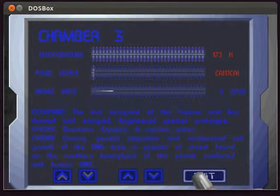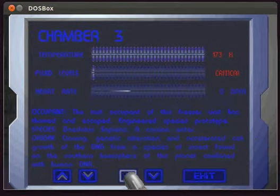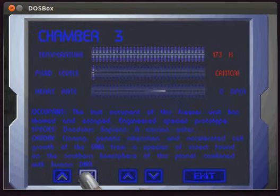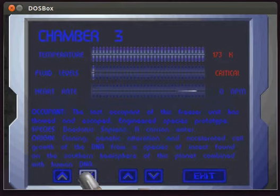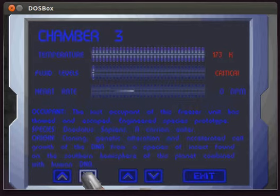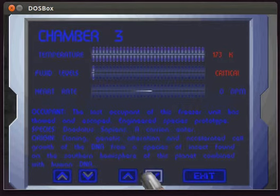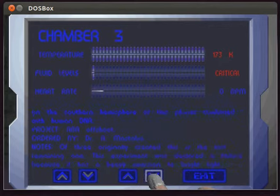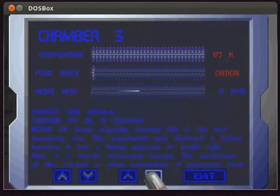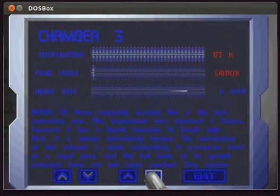Chamber 3, the last occupant of this freezer unit has thawed and escaped. Engineered species prototype. It's a carrioneta, cloning, genetic alteration and accelerated cell growth of a species of insect found in the southern hemisphere combined with human DNA. Oh, lovely. This is the last remaining one. The experiment was declared a failure because it's averse to bright light.